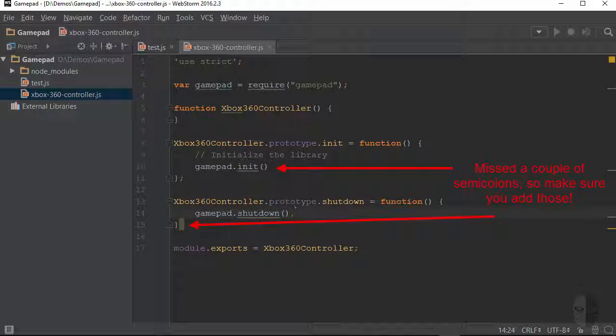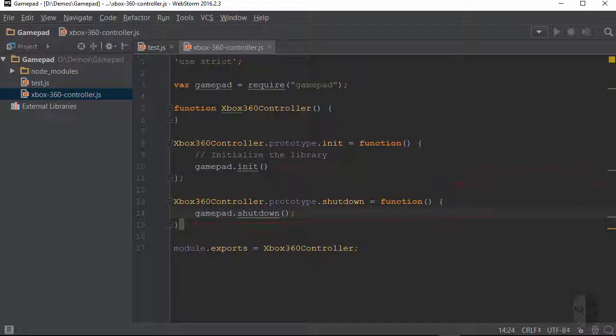Alright, and that's all of the functions that my new module is going to offer, so let's move on now to see how we can wrap GamePad's events and emit our own.